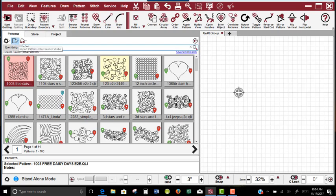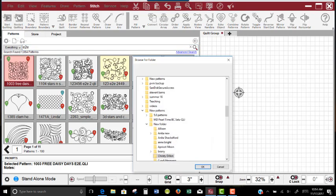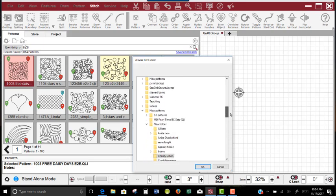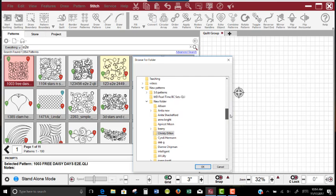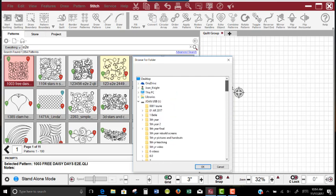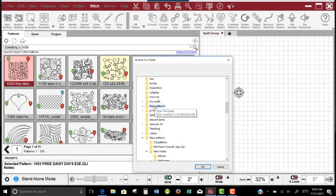So I'm going to go to my Import folder in my Patterns tab and left-click on that option, and Creative Studio is going to take me to the last place that I was. I know that my patterns are located on my USB, and I know what folder they're in.